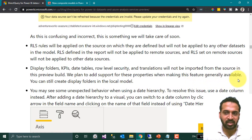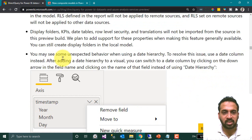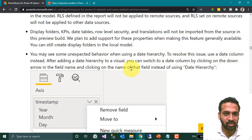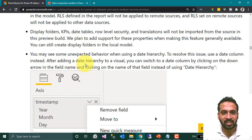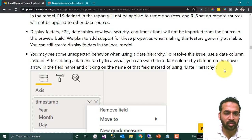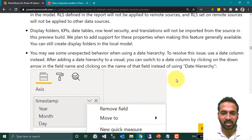You can still create display folders in the local model. You may see some unexpected behavior when using a date hierarchy. To resolve this, use a date column instead of a date hierarchy in a visual. You can switch to a date column by clicking on the down arrow in the field name and clicking on the name of that field instead of using the date hierarchy.